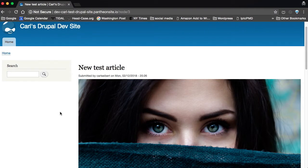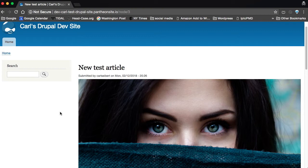A while back, we talked about doing this in WordPress. Now it's Drupal's turn. So let's go to my Drupal dev site here, which lives in a sandbox on Pantheon. And we'll just see what it takes to do this.